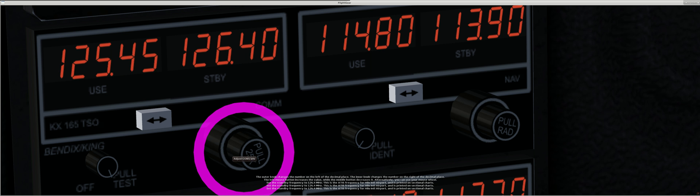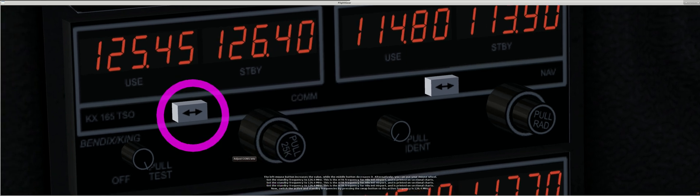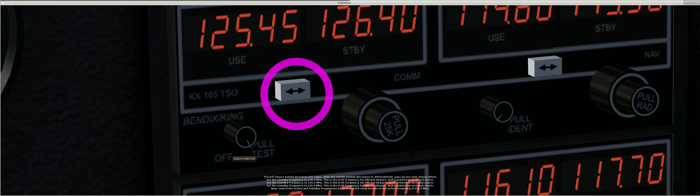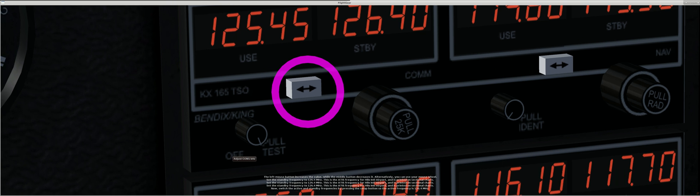Now, switch the active and standby frequencies by pressing the swap button so the active frequency is 126.4 MHz.